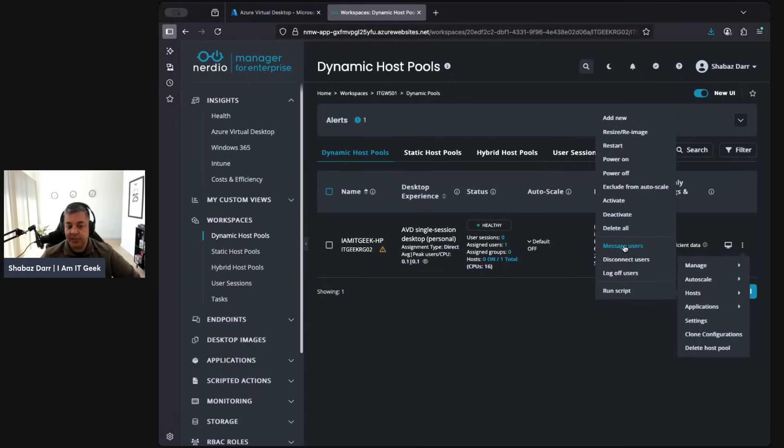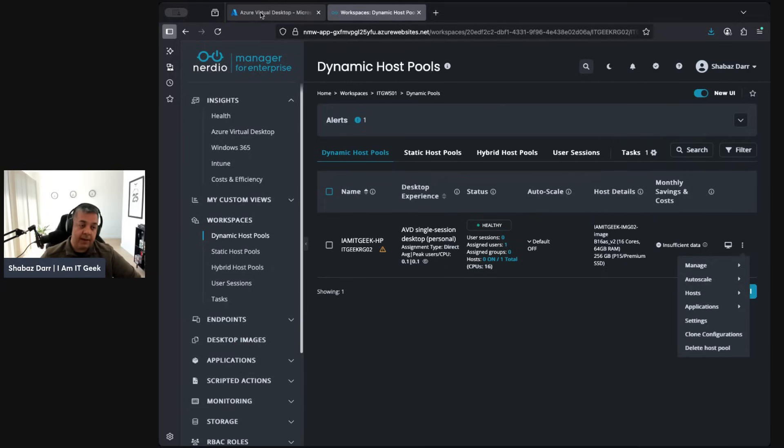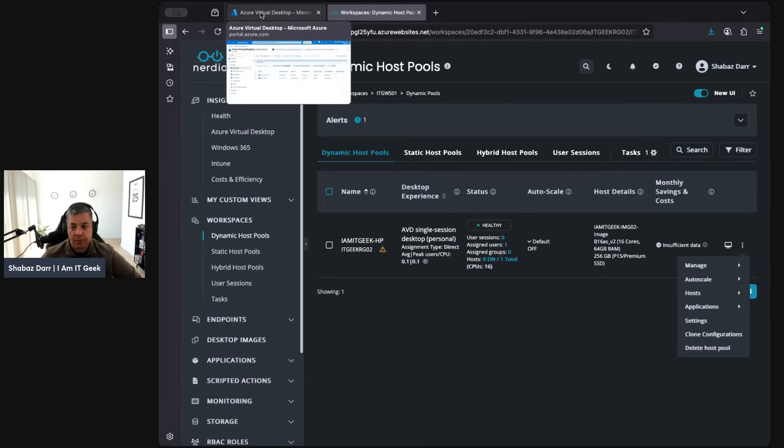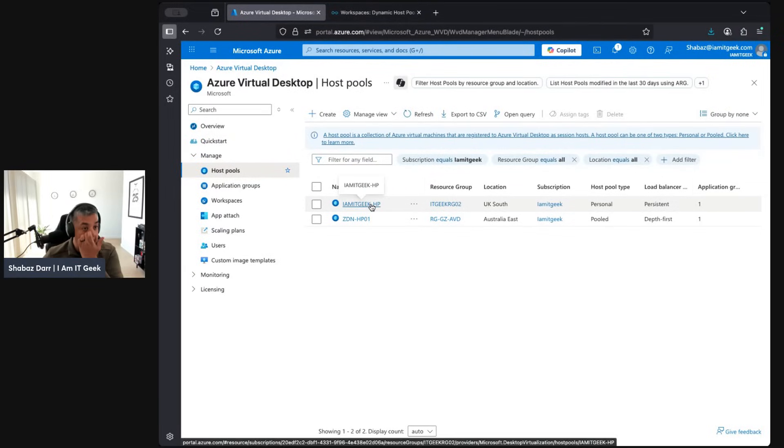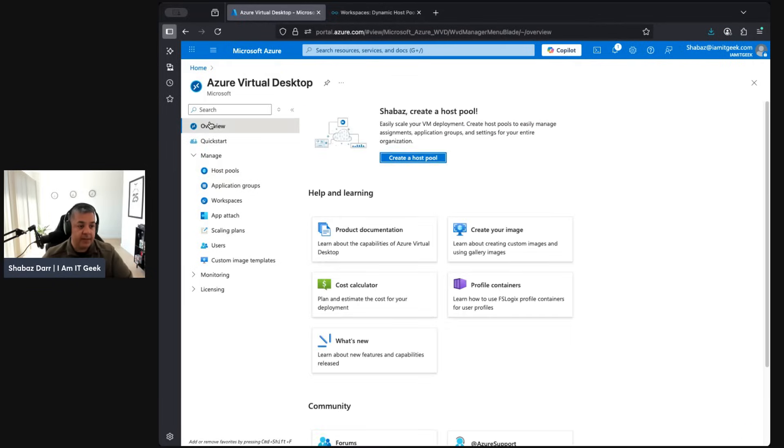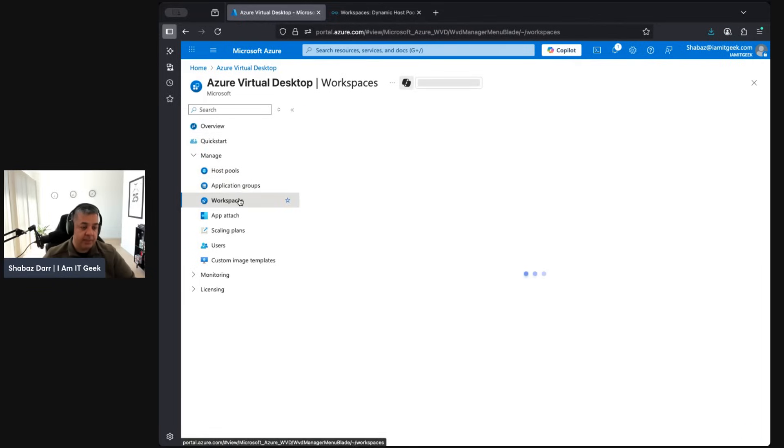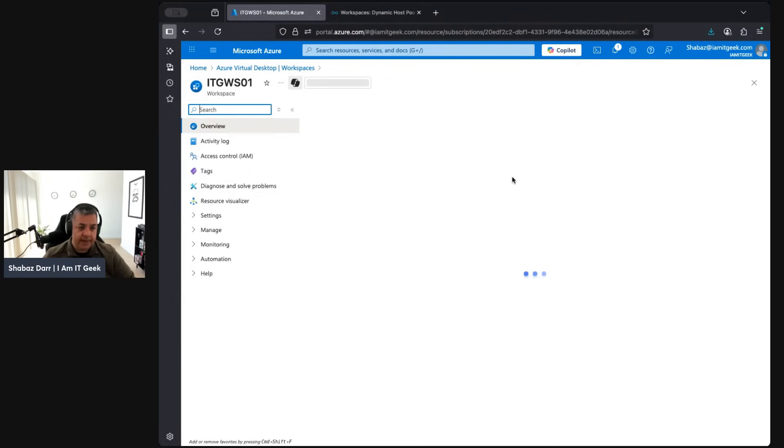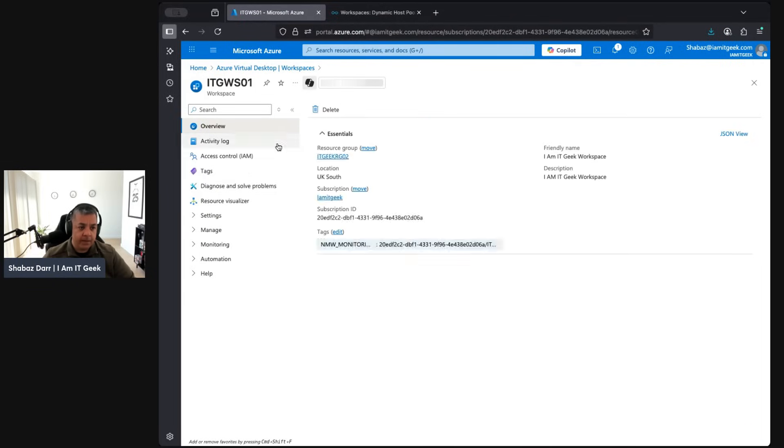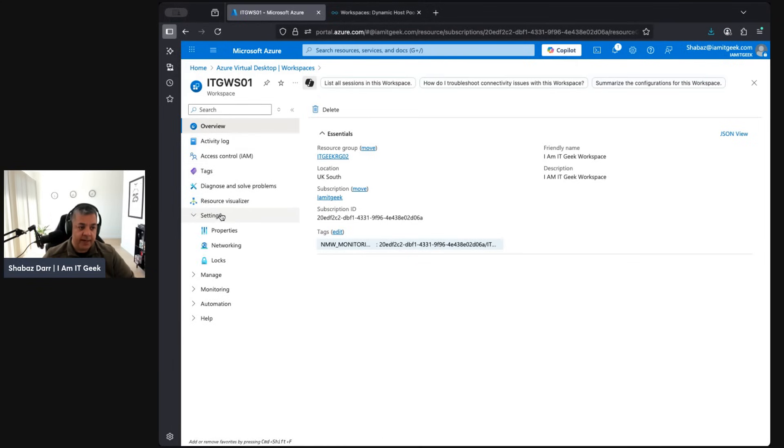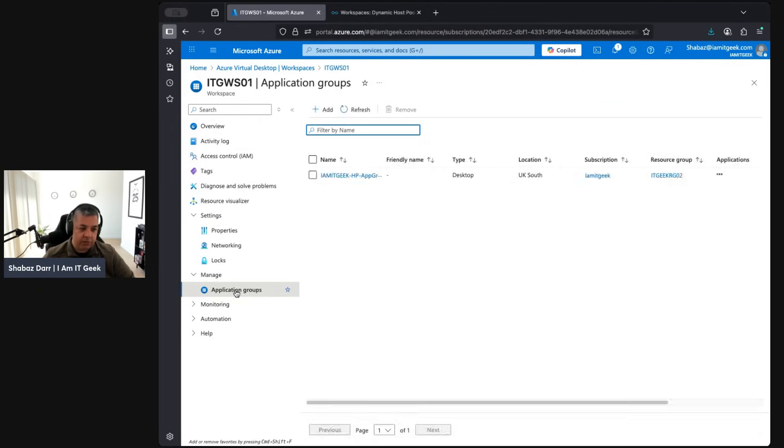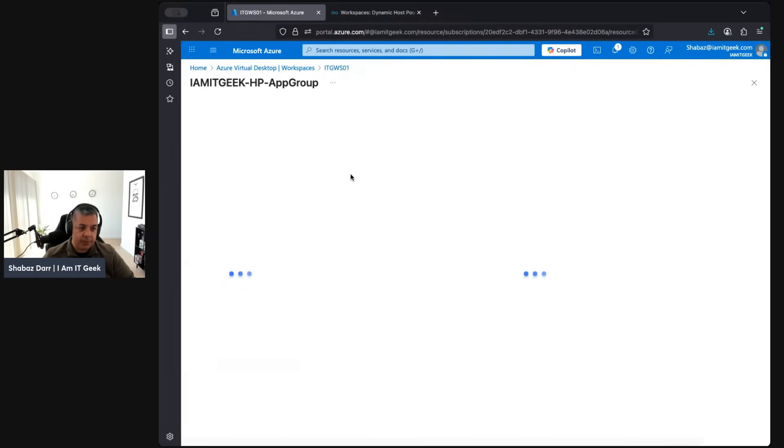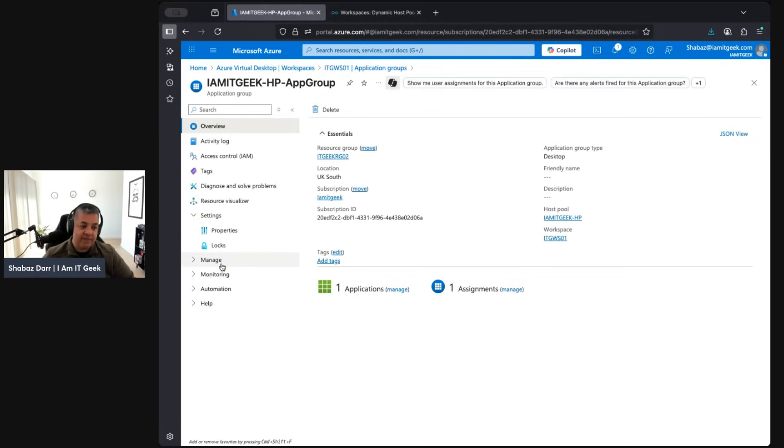Manage the host here. Again we can exclude it from auto scaling, activate it, deactivate it, delete them all if we need, and we can send a message to users if we're doing some maintenance or disconnect any users. I want to try and show the differences in management. This is my workspace. A couple of clicks already. I can manage application groups.